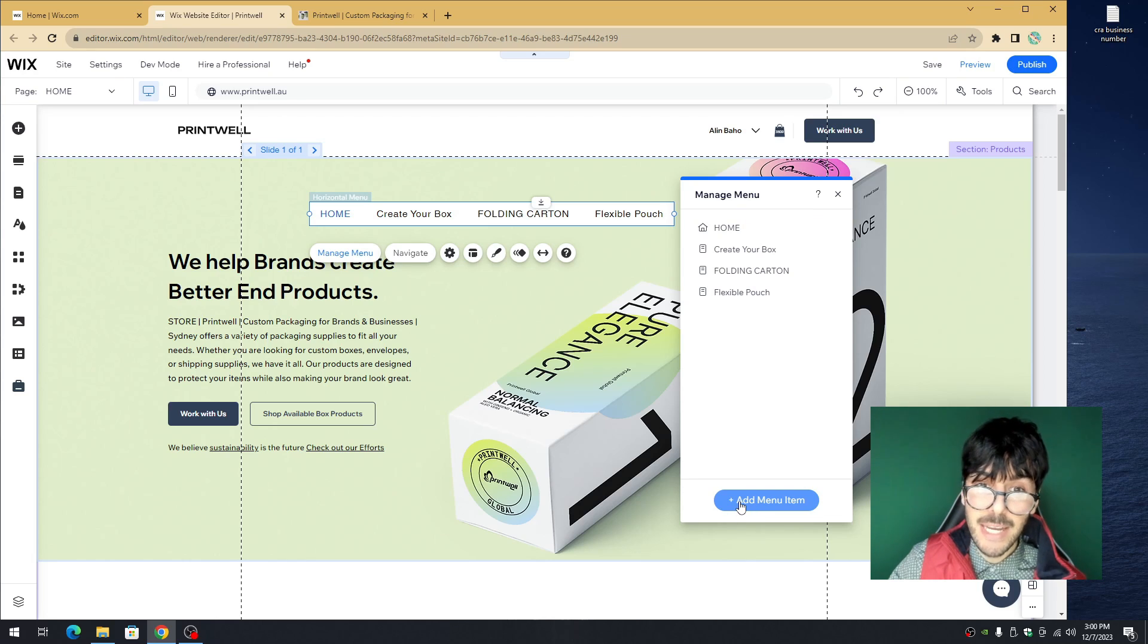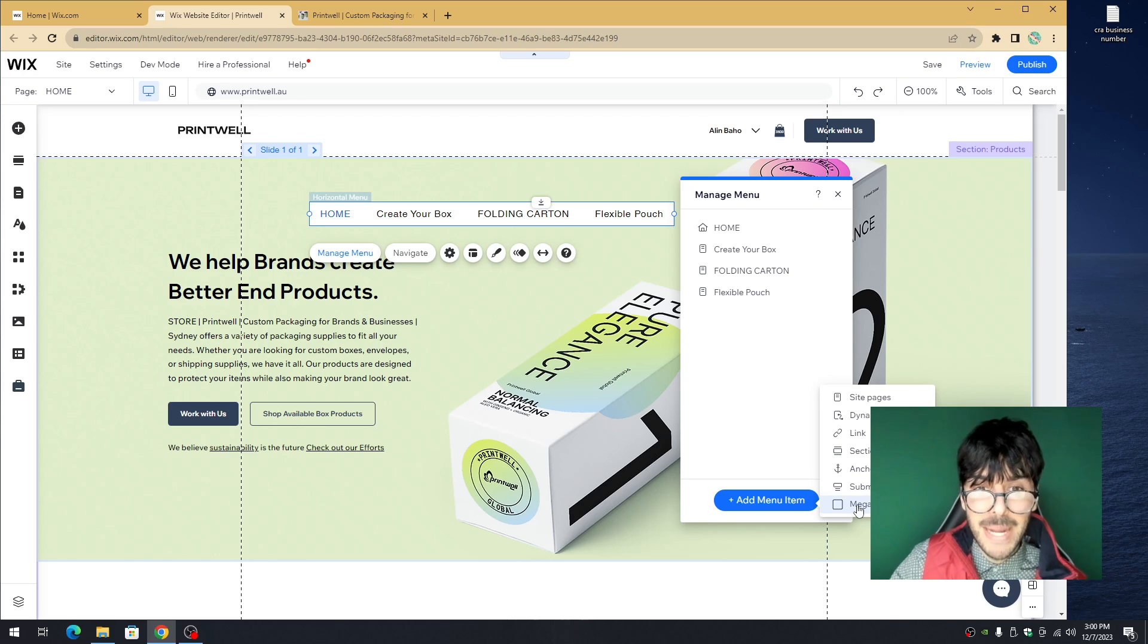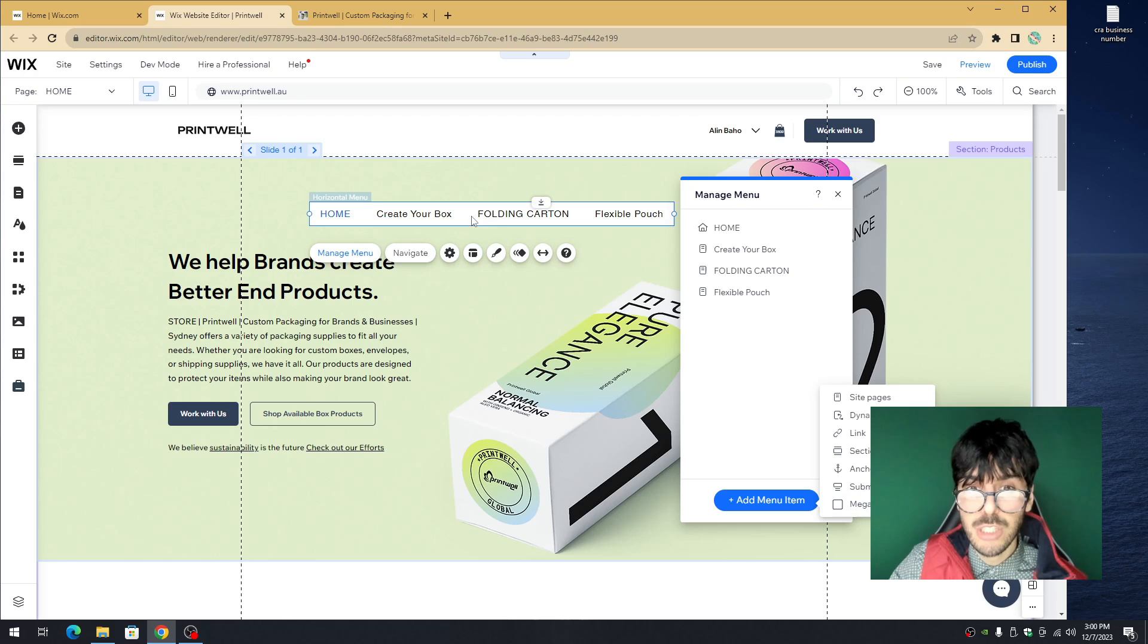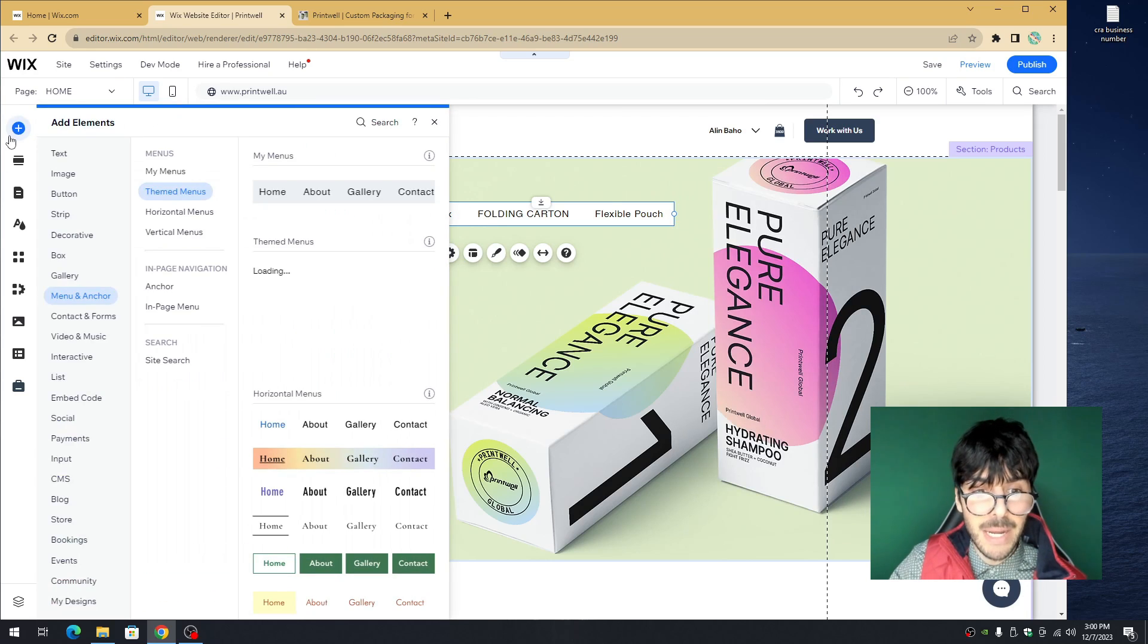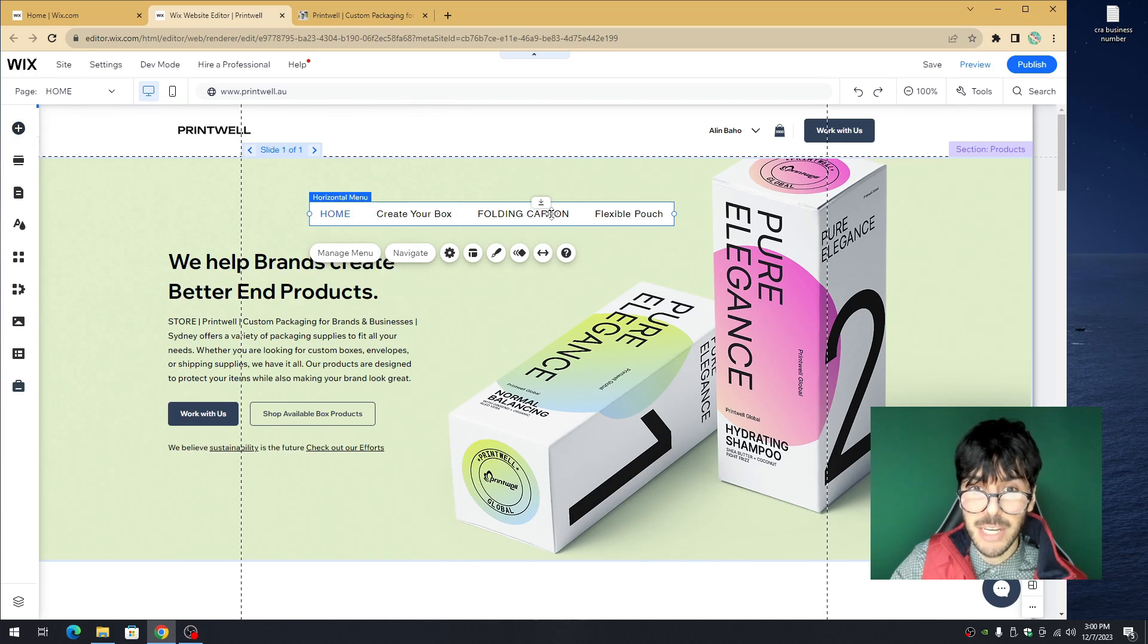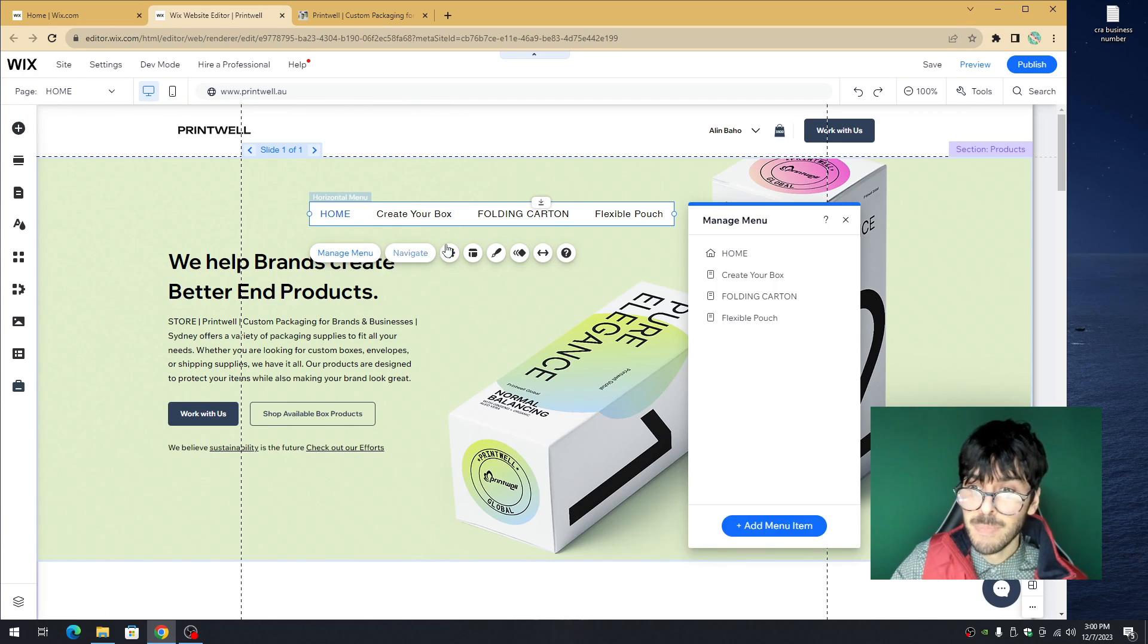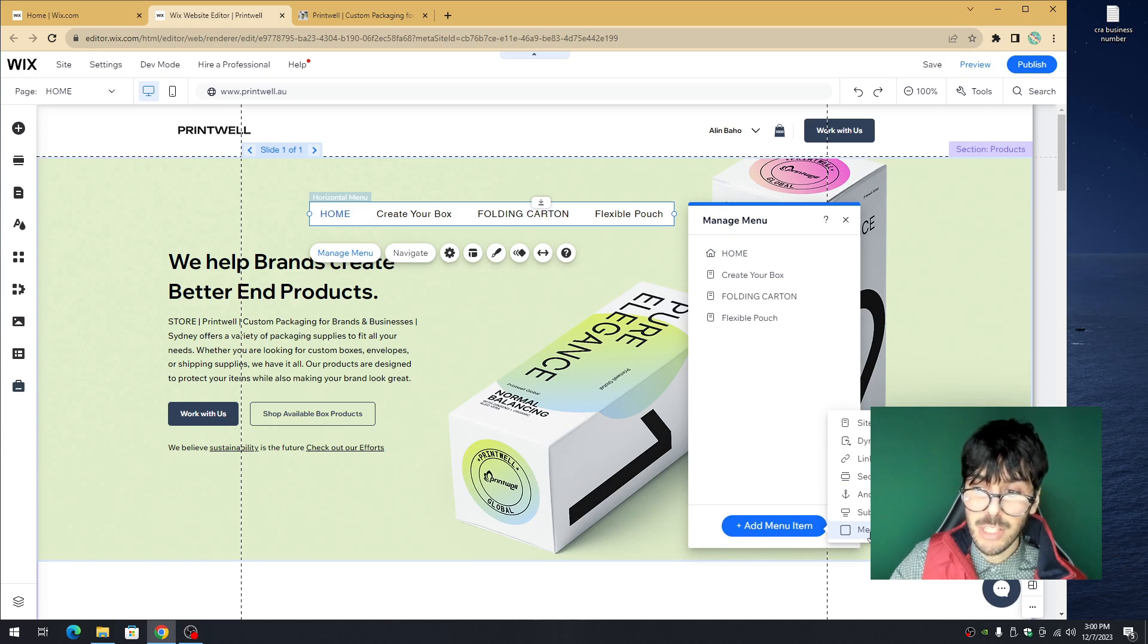We're going to click on the little plus button and you'll notice a new option here: mega menu. If some of you don't have this option, you need to delete this menu, go back to the add button, hover over menus and anchors, and re-add it to your website. So clicking on your menu, clicking manage menu, clicking on the plus button, and then clicking mega menu.